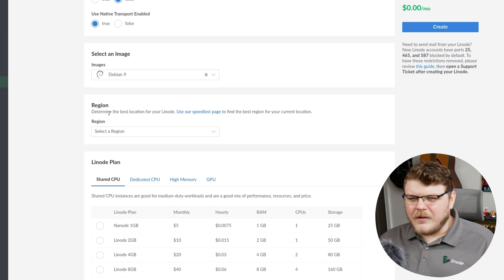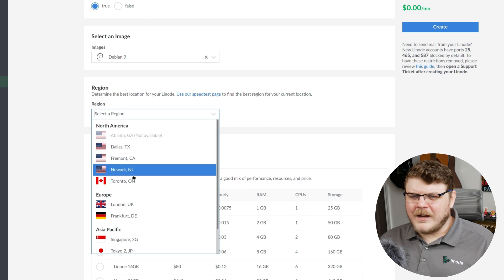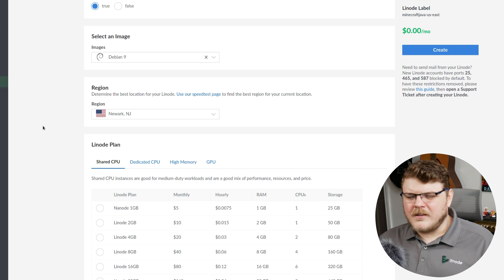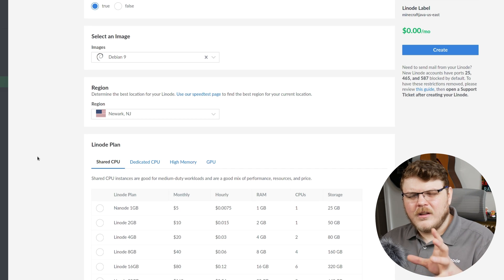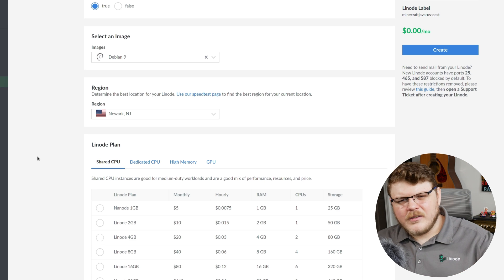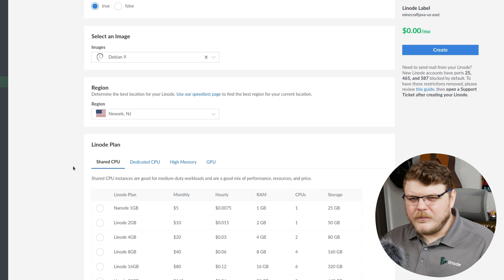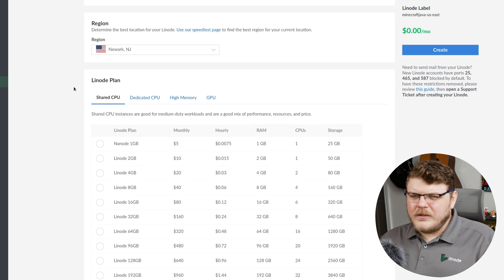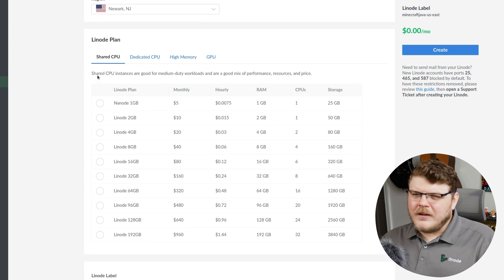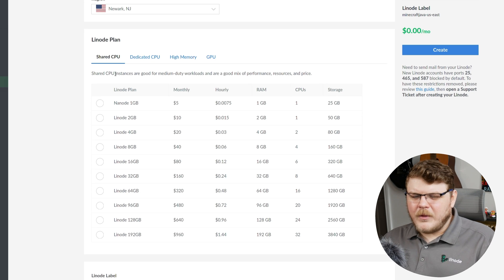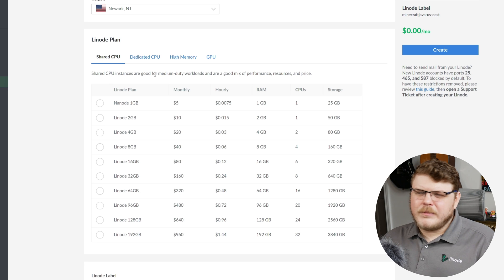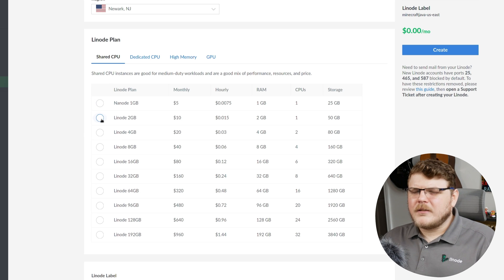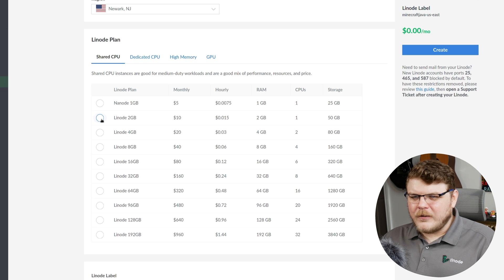Region here. So region is going to be where your server is actually running. I'm going to choose Newark, New Jersey, because I'm in the Northeastern United States. And you really want to have your Linode location as near to your players as possible. That's just to reduce network latency and such. Let's scroll down a little bit more. We're going to go to our Linode plan. Now, let's talk about the kind of plan that you need in order to run Minecraft optimally.